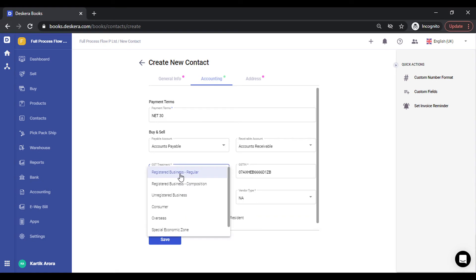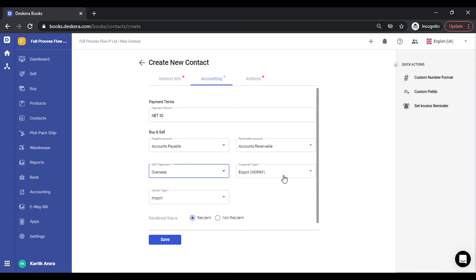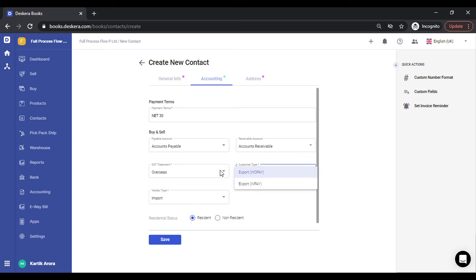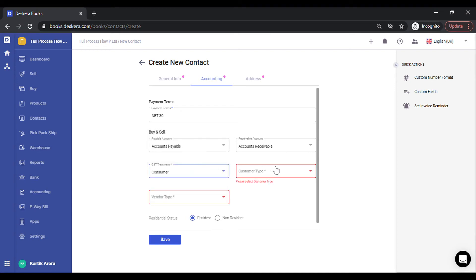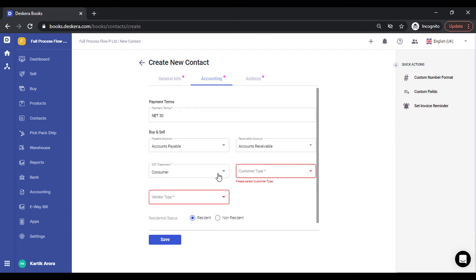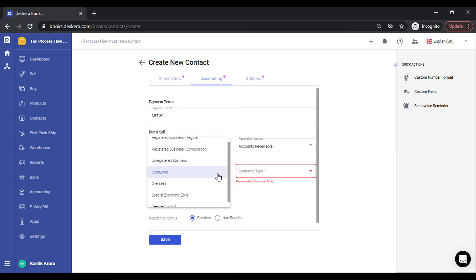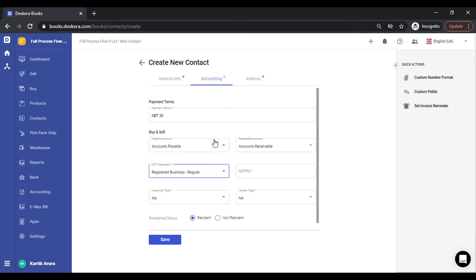When you change the GST treatment type, let's say if you select overseas, the GSTIN disappears because GSTIN is not required. You need to specify the customer type. It can be export with pay or without pay, and in the case of vendor it will be import. In the case of consumer, again GST treatment type is not required. Let's skip this and set this as GST registered.